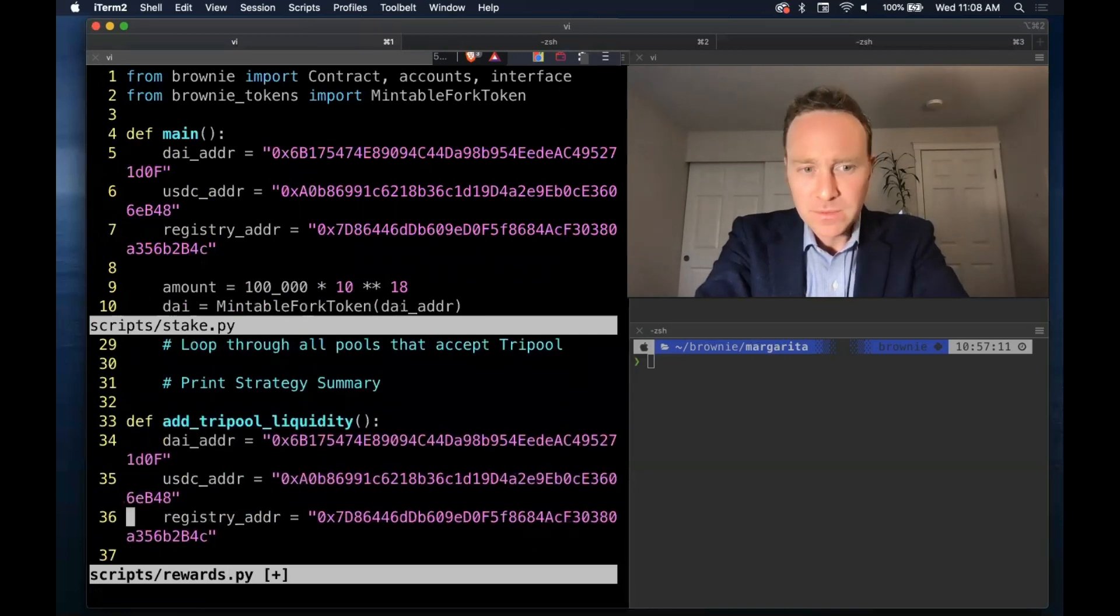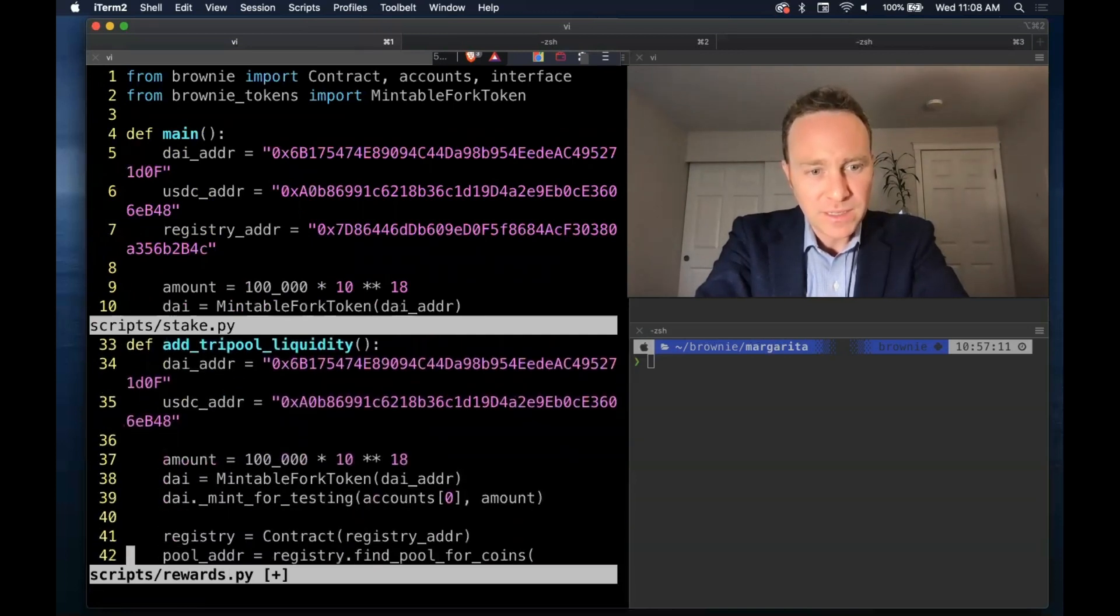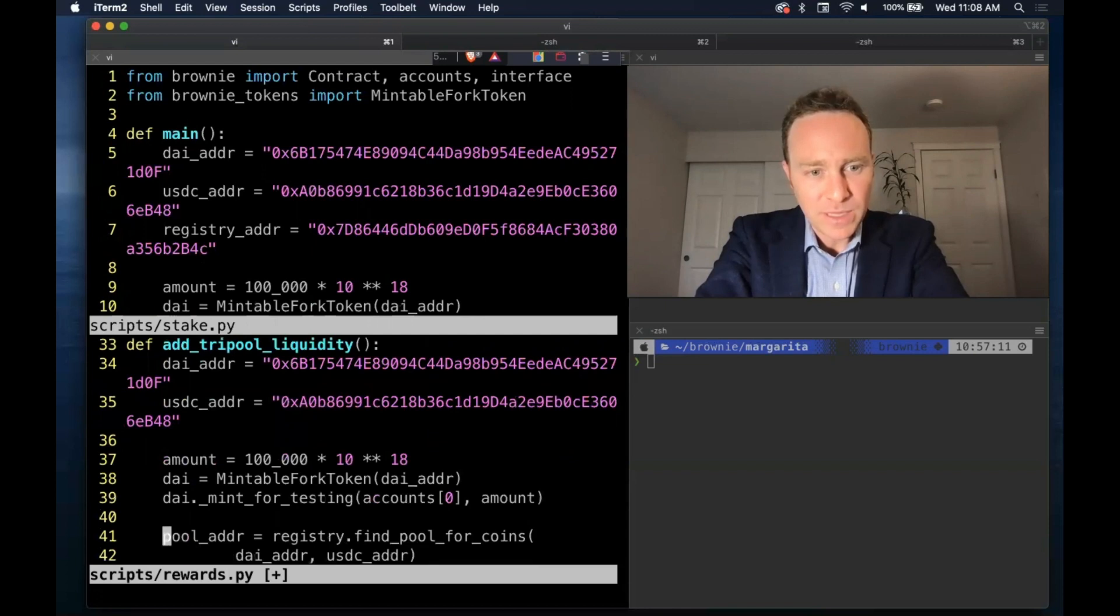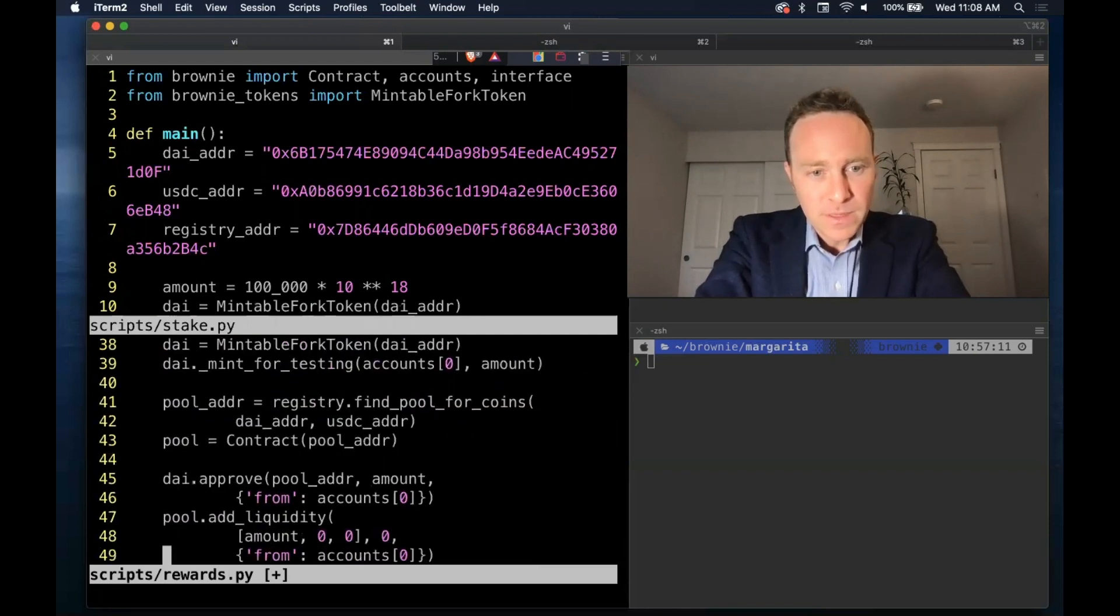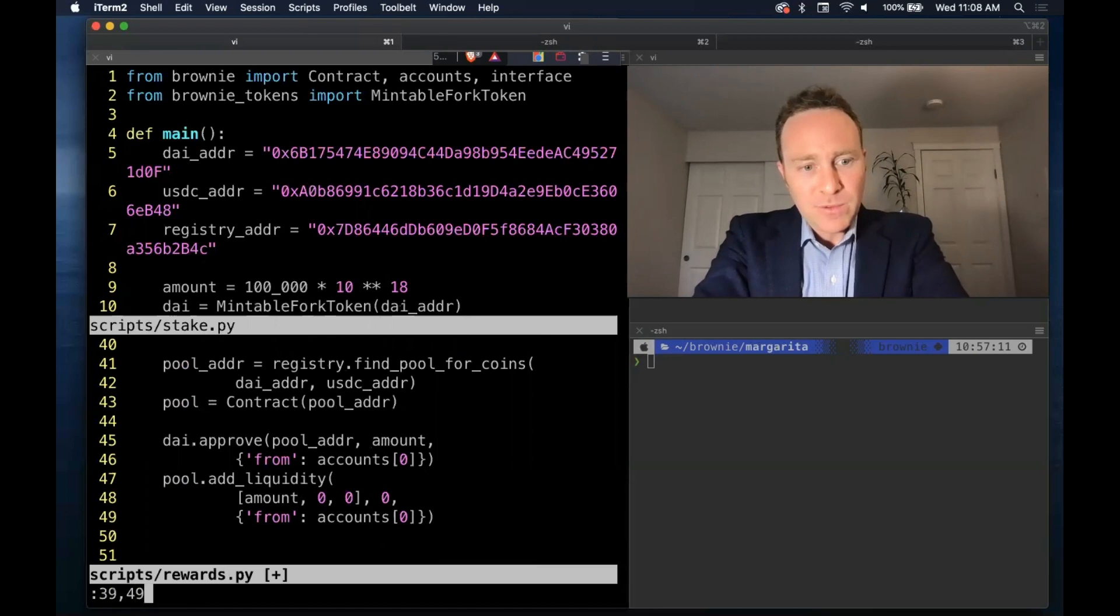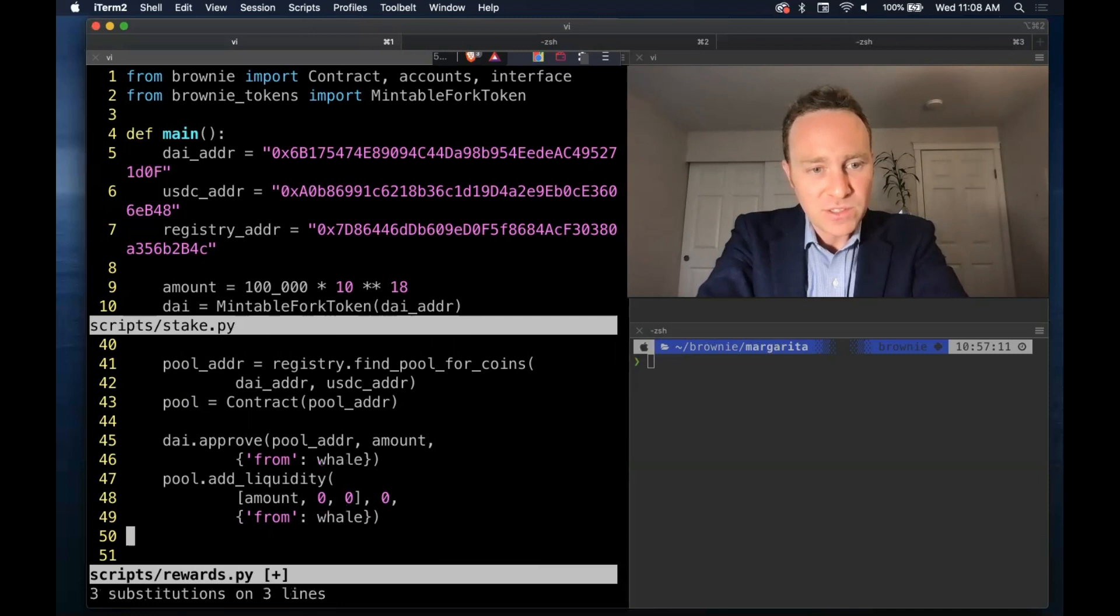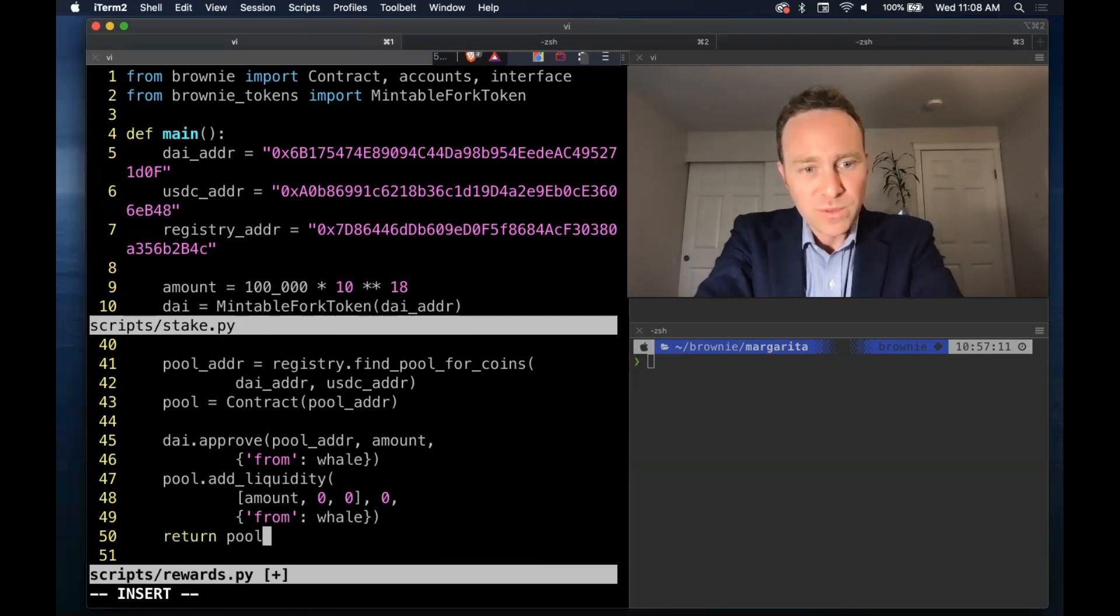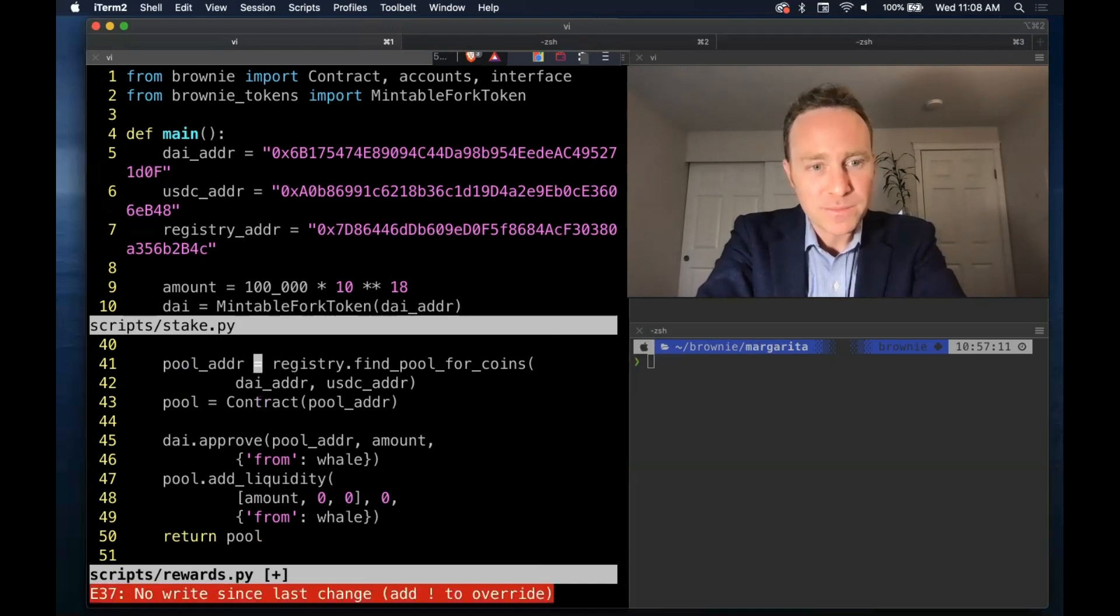And we can get rid of the registry here. That's not needed. We already have that imported in our globals. And we want to replace accounts zero with the whale address in case you're using a different one. And we'll return the pool. So we have a loaded tri-pool contract at the conclusion of this.